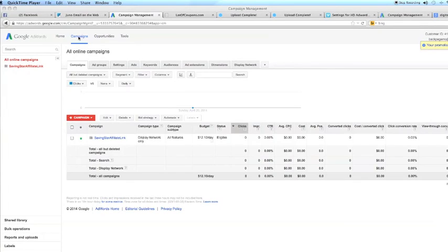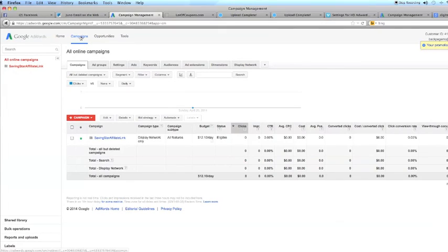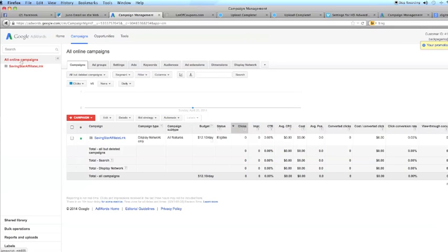I'm under Campaigns. You see here the blue link and this tab. All Online Campaigns. I'm going to click.